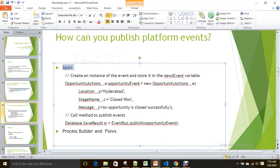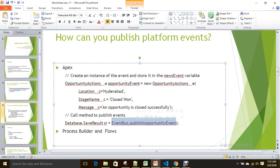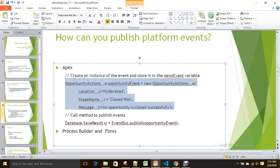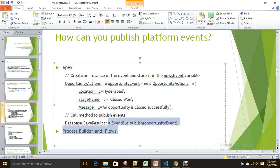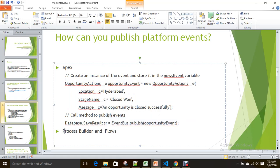To publish a platform event through Apex code, you prepare an instance of that event — in our case it's 'Opportunity_Actions_Event__e' — with fields like location, stage name, and message, and assign values to them. Then instead of using an insert statement, you use the EventBus.publish() method to publish the event.